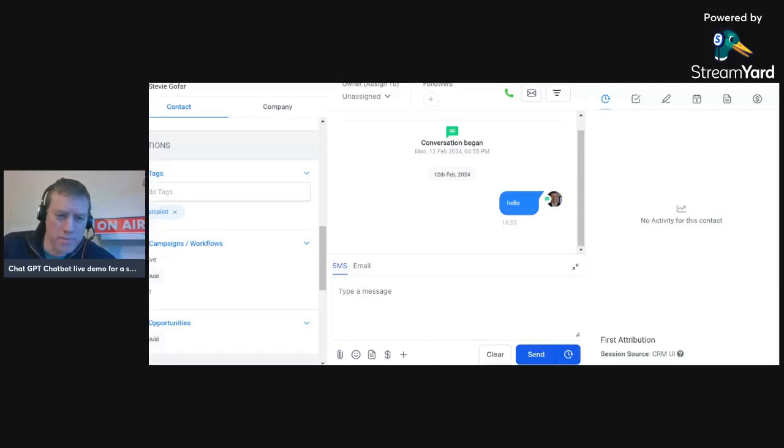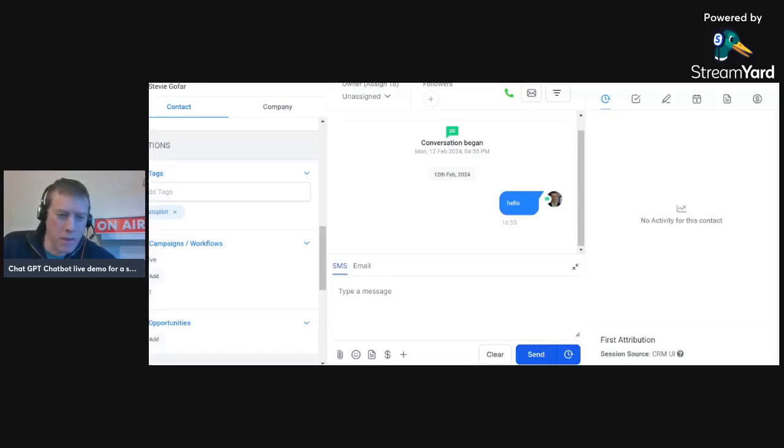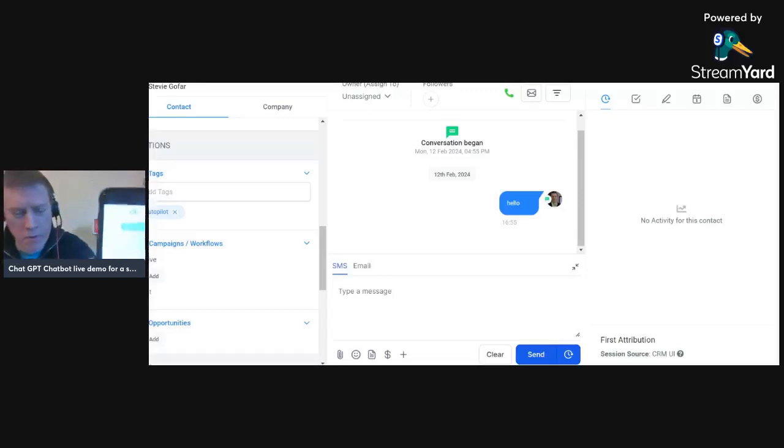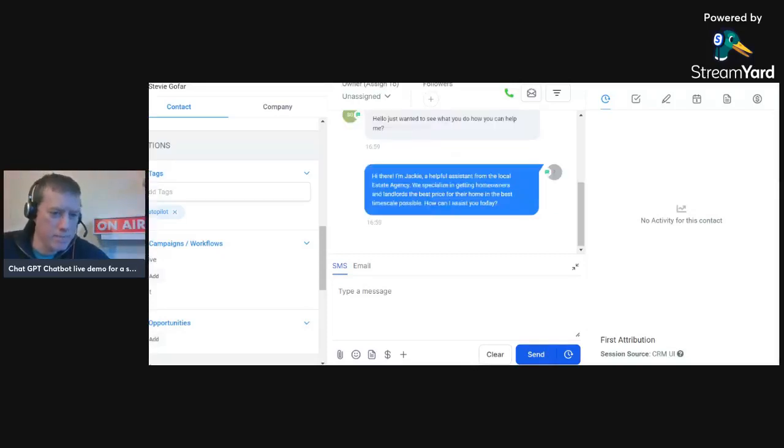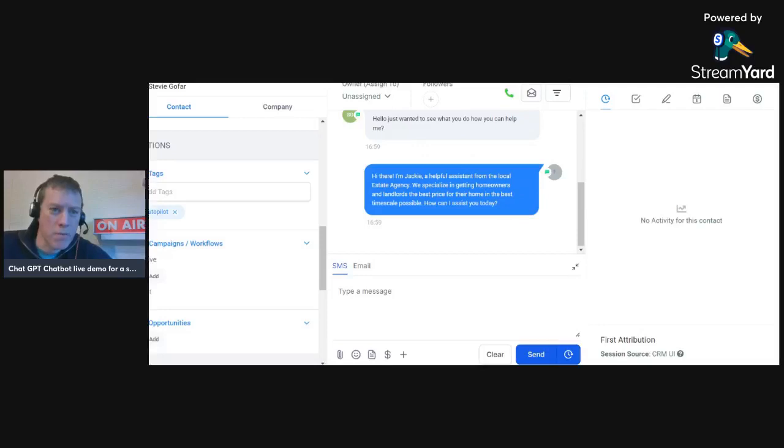And then the bot's going to respond back to me. There we go, so the bot's basically said hi there, I'm Jackie, here he is on the screen.